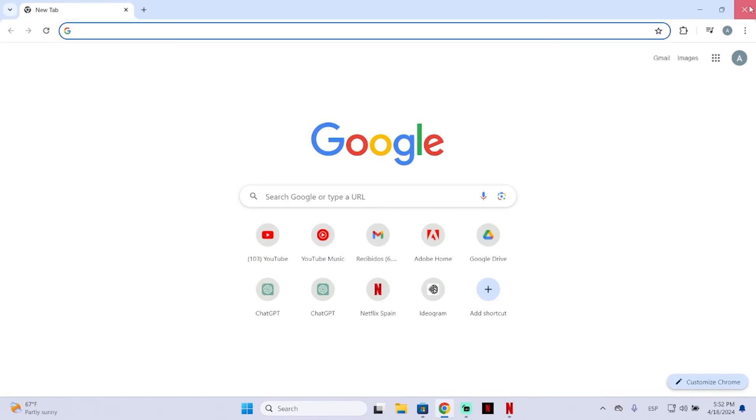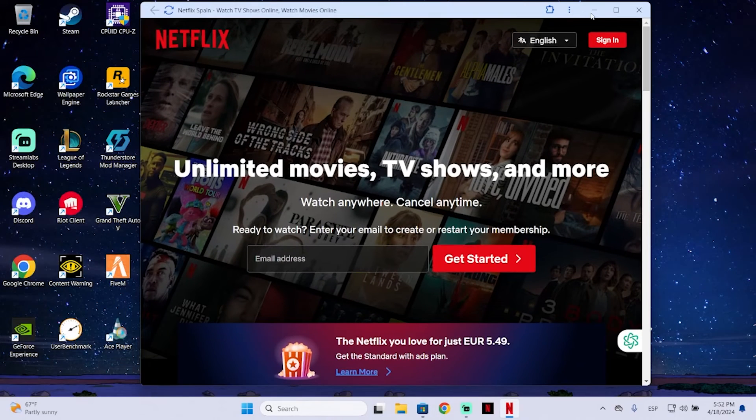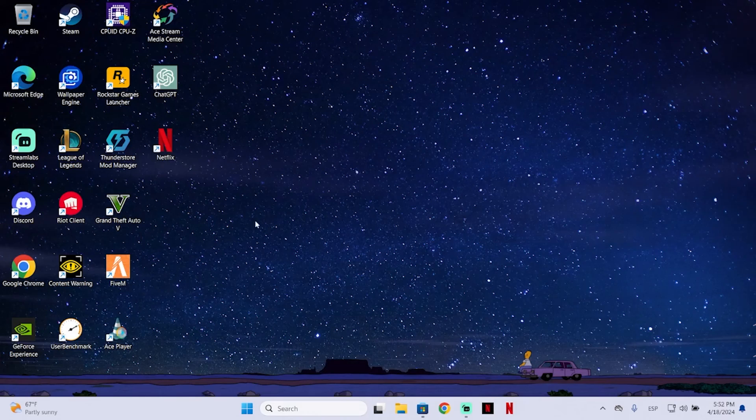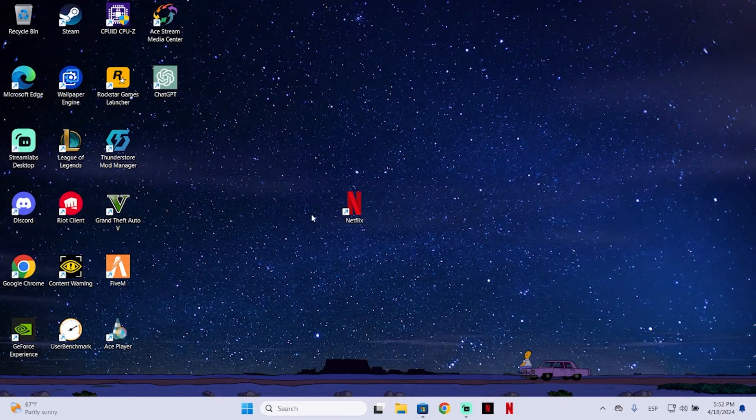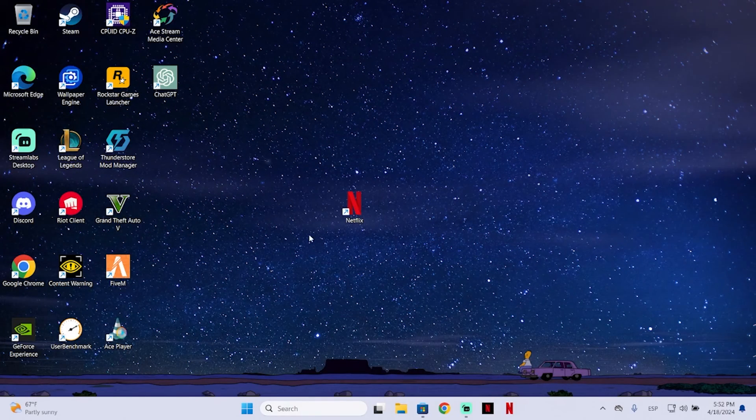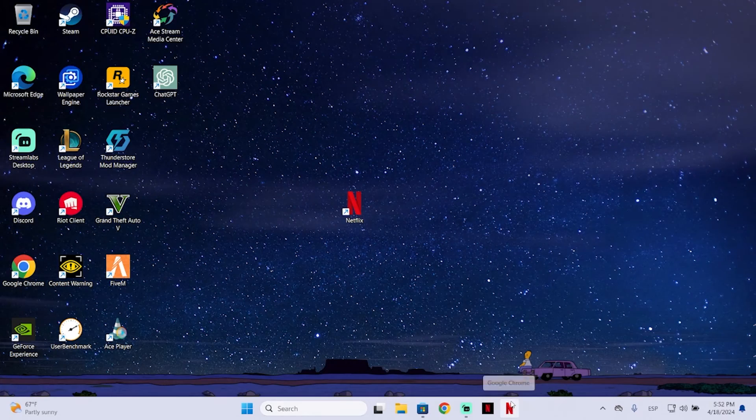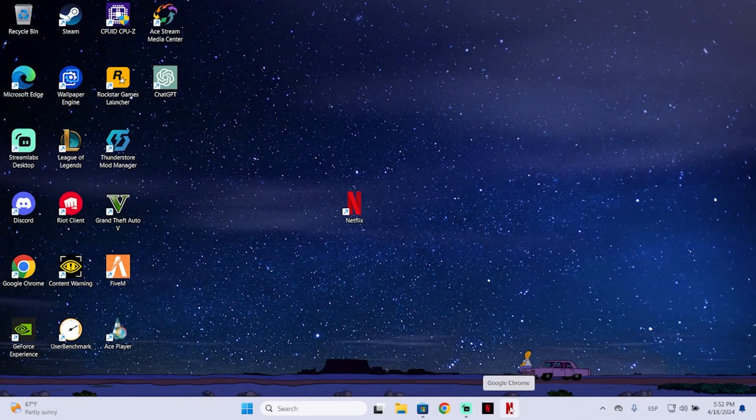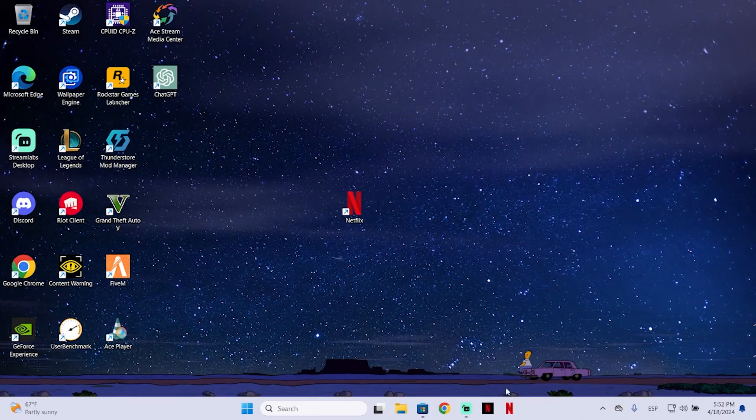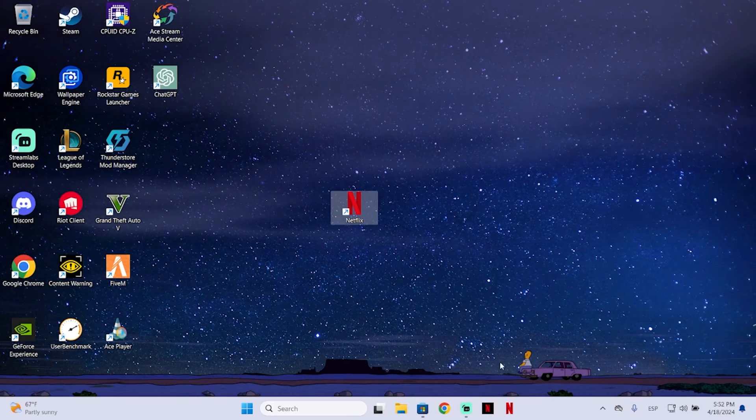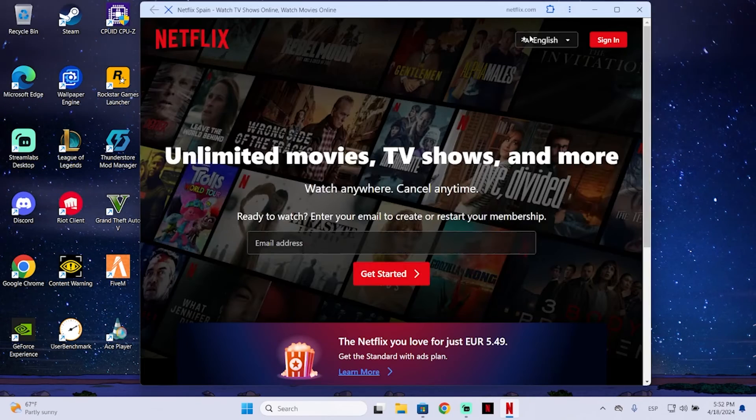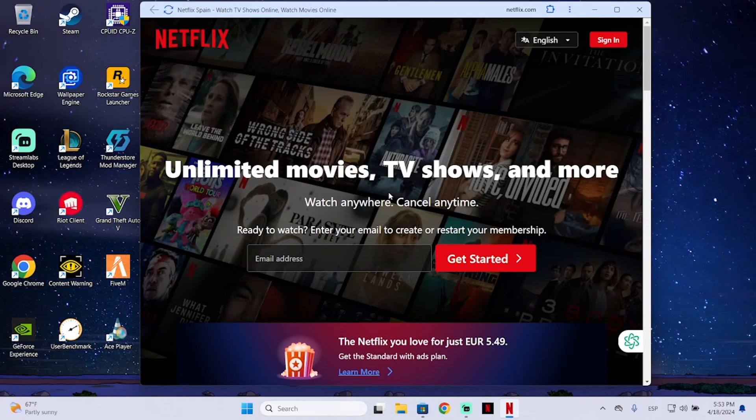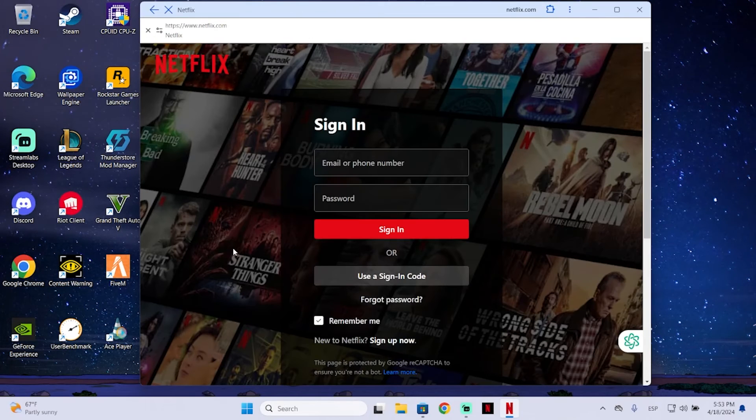Now we can close our browser. You can see the Netflix icon appears on our desktop now and it's pinned to our taskbar, so you can just open it from here or directly from the taskbar, and then sign in.